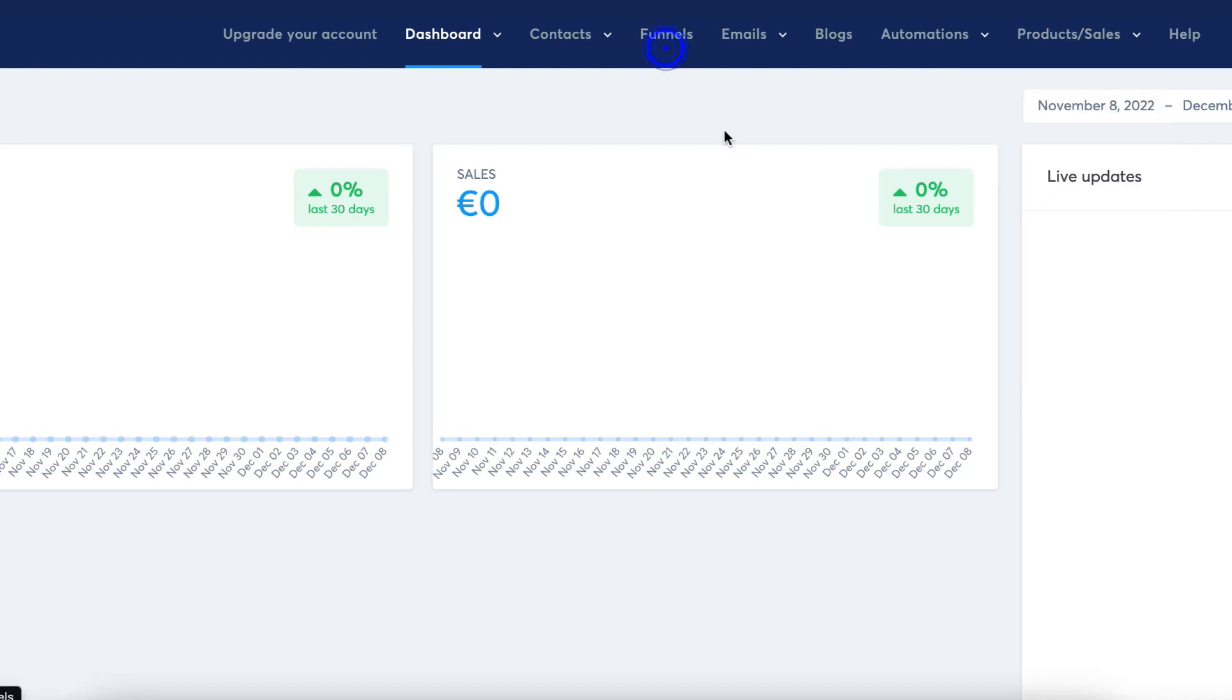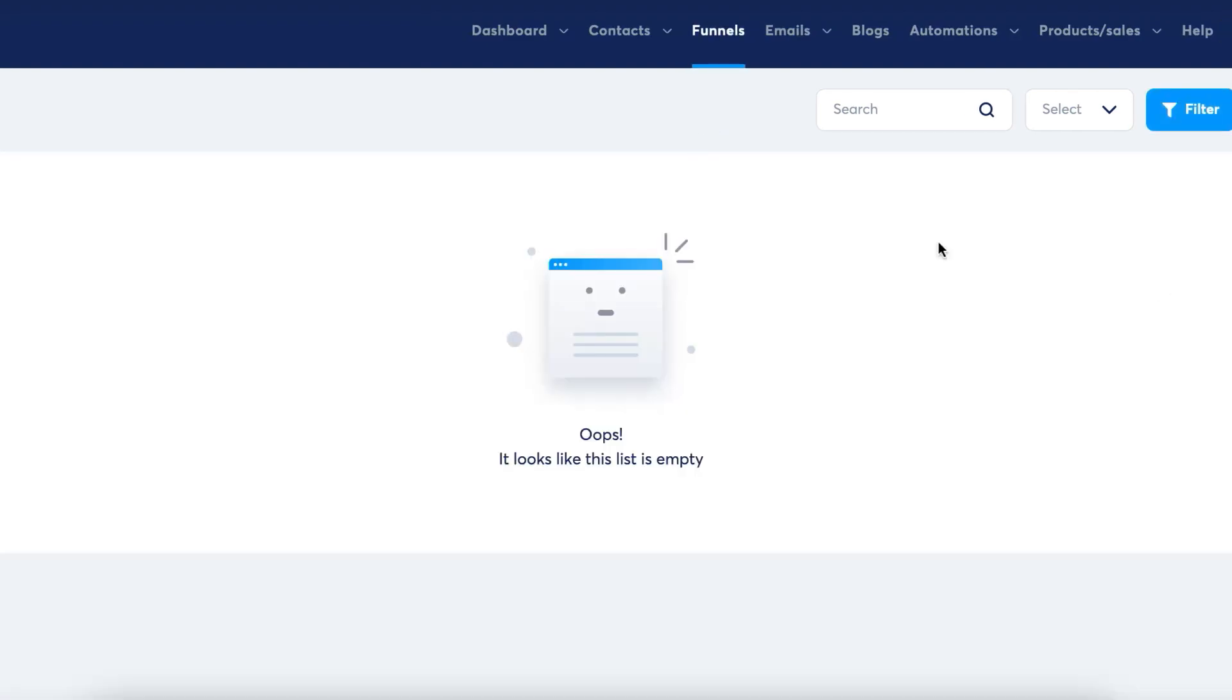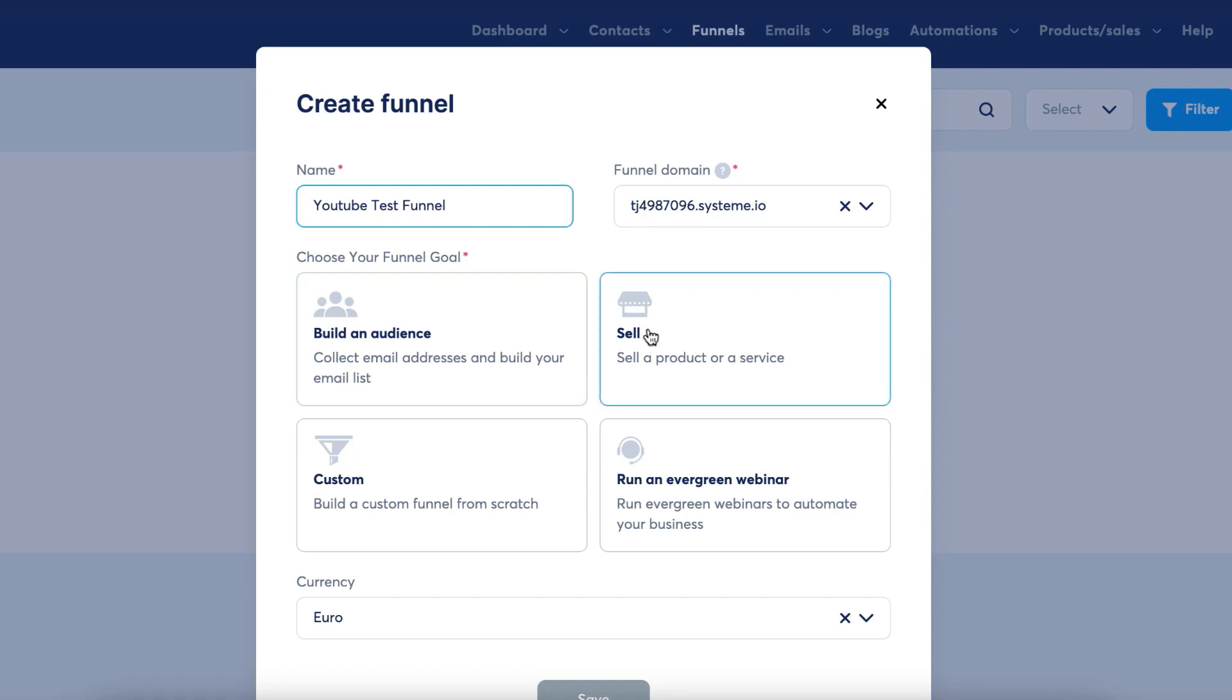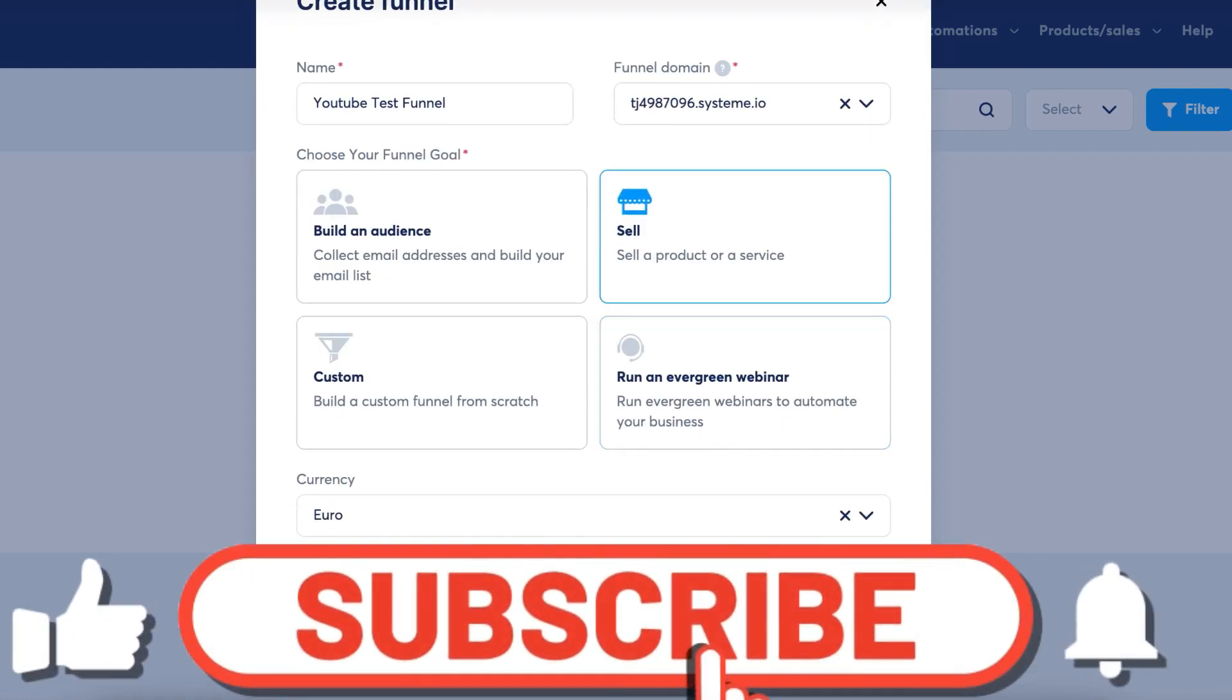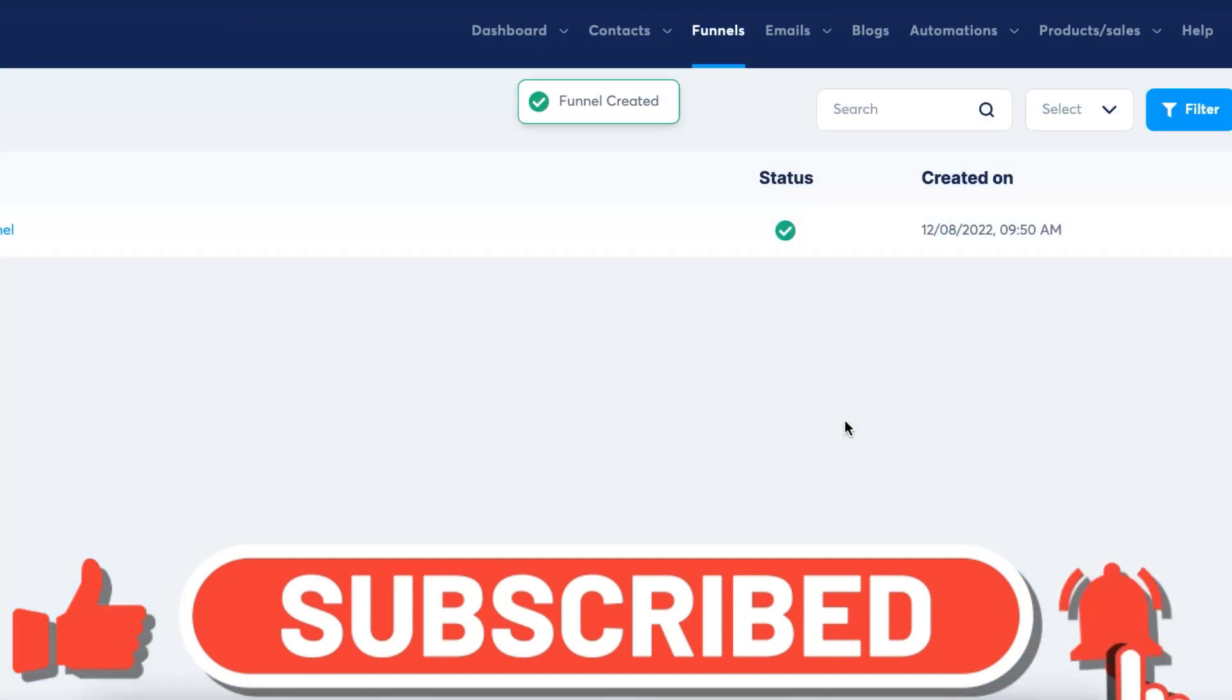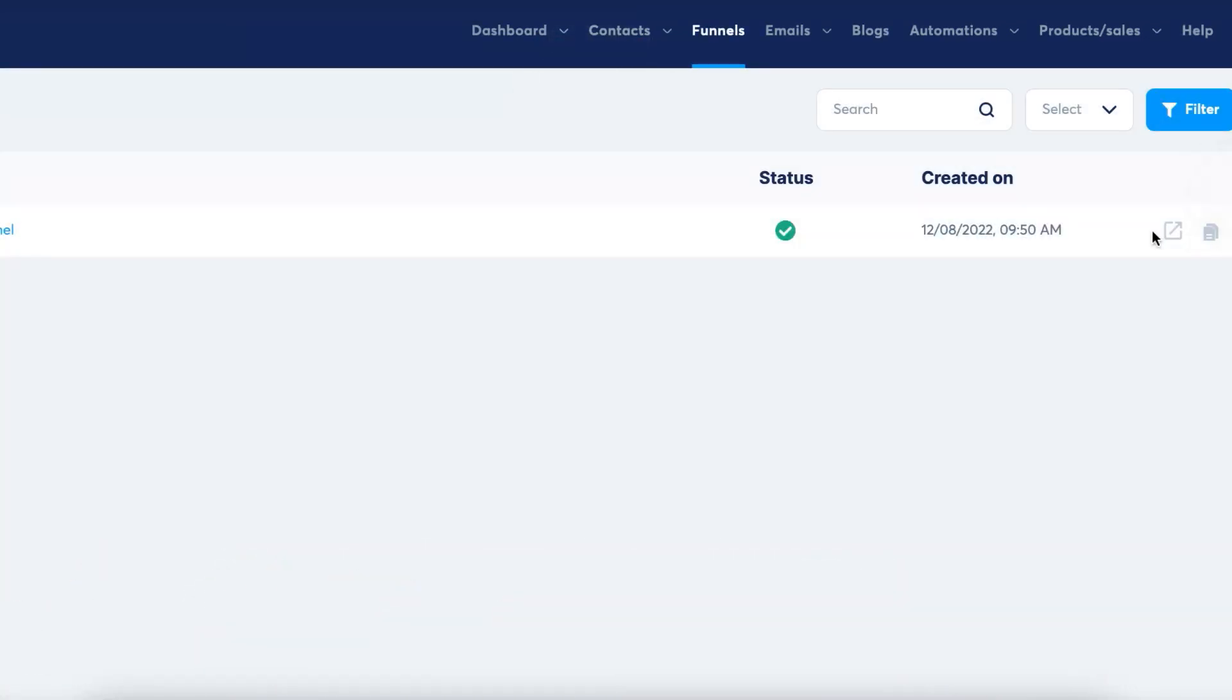So I'm going to go to the funnel section and just show you how the funnel builder compares to ClickFunnels. I'm going to go to create, I'm going to give this a name as YouTube test funnel. I'm going to say it is to sell a product or service. I'm going to click save. So then you just need to click in to edit your actual funnel. So I'm going to go ahead and do that now.